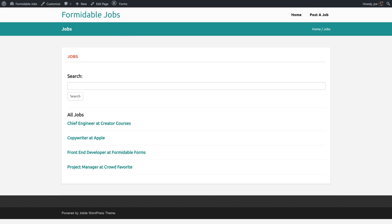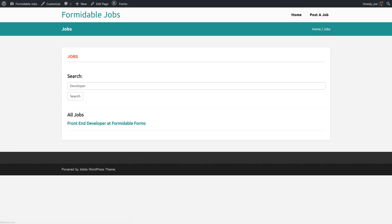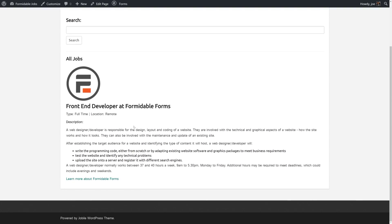All right, so now we have All Jobs and then we have our search. So if I search Developer, Front End Developer shows up and then we can click through to that.